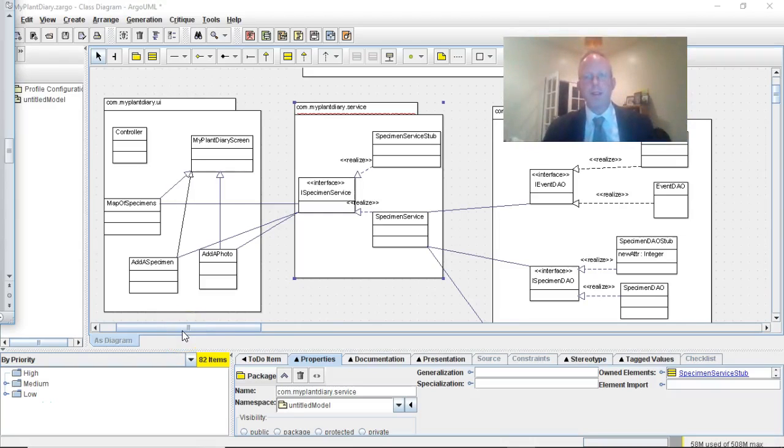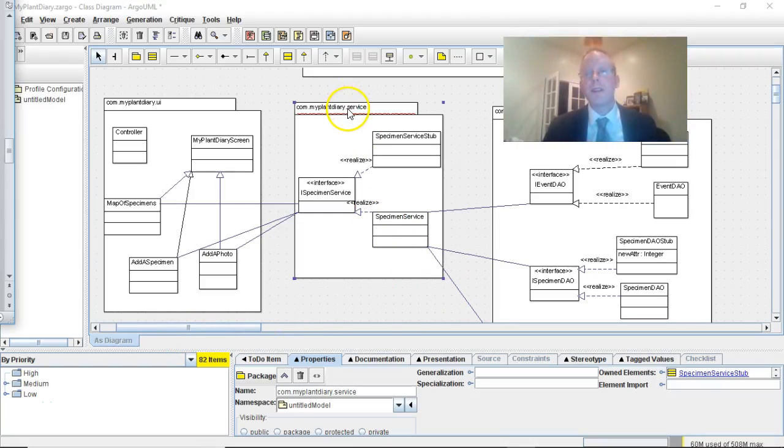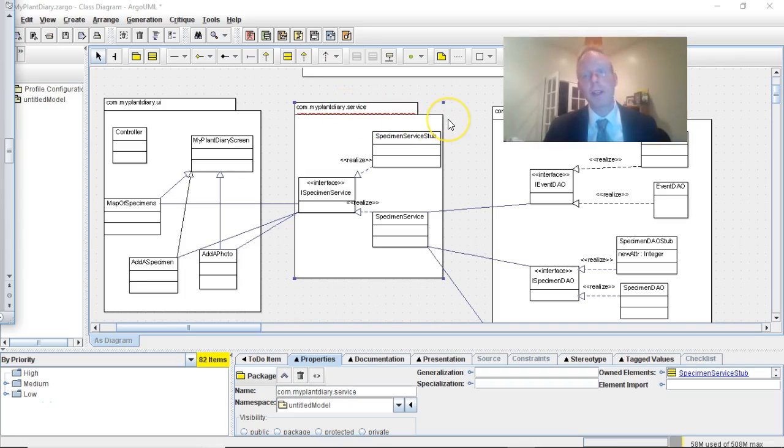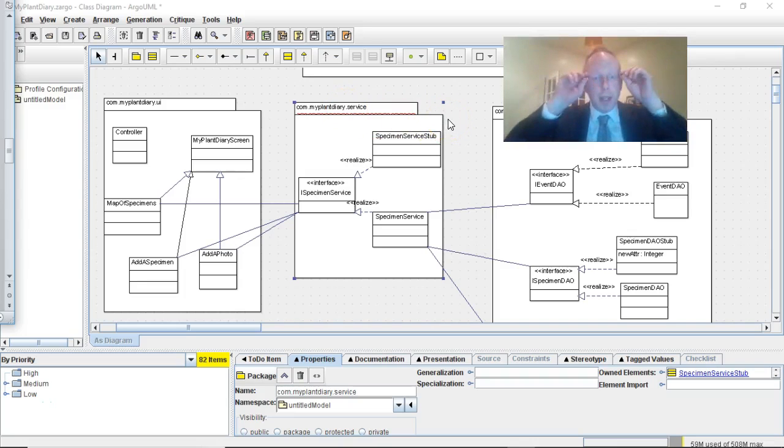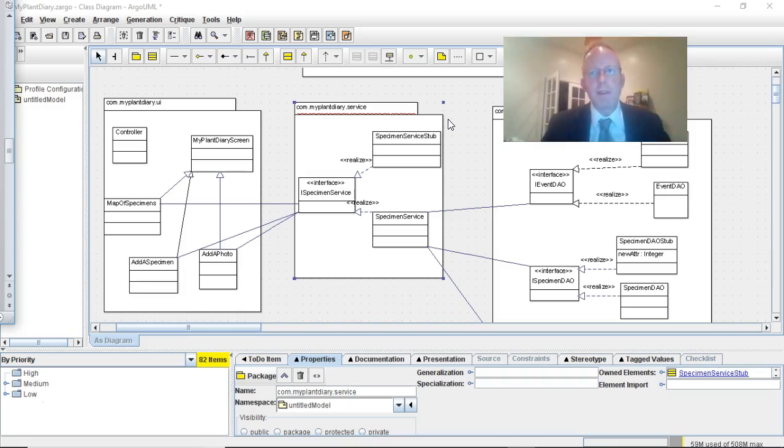In this learning module we're going to start to implement some of the interfaces and stubs that we have in our service layer and in our DAO layer. We're going to do this using behavior-driven design and test-driven design.